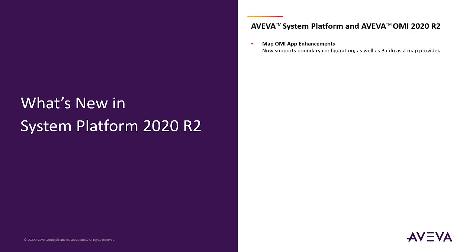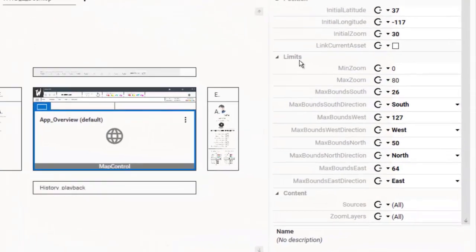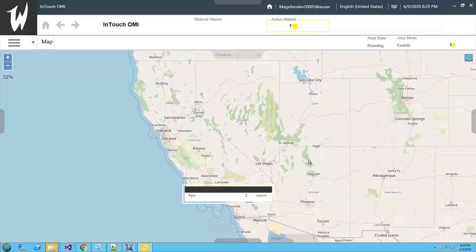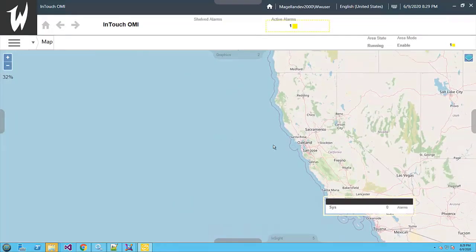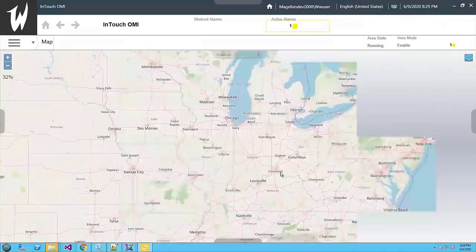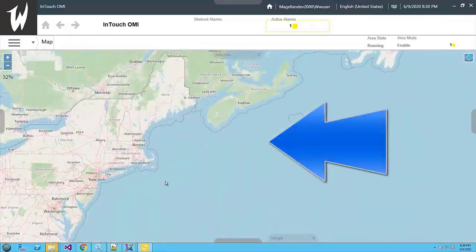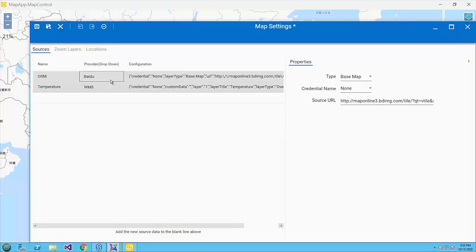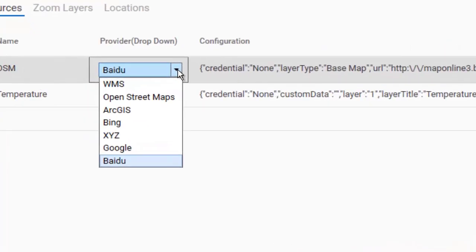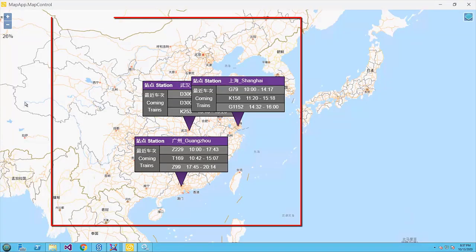Map OMI app enhancements. This update to the Map OMI app enables pan and zoom restrictions for included maps, preventing users from leaving a defined area. In addition, Baidu has been added as a map provider in the configuration.